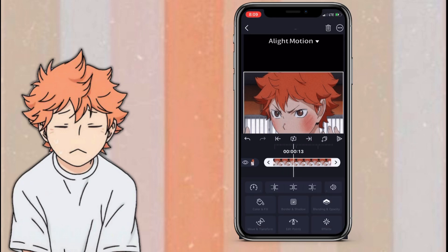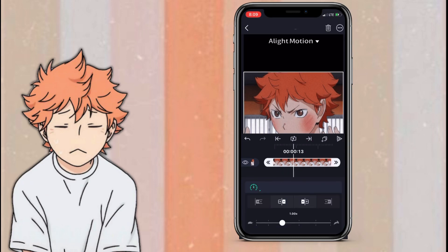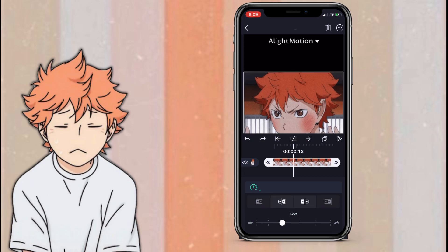This is where you kind of control the timing of the layers. So just go to your second layer, third layer, fourth layer, and kind of shorten them — just watch what I do.